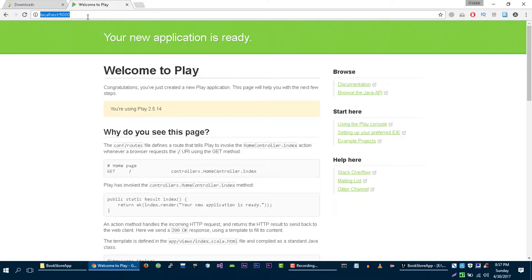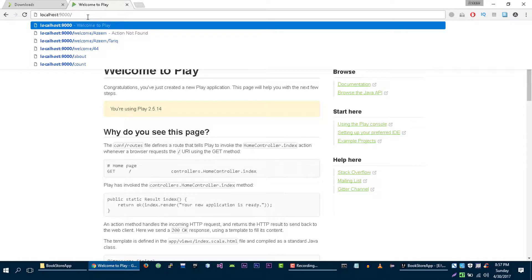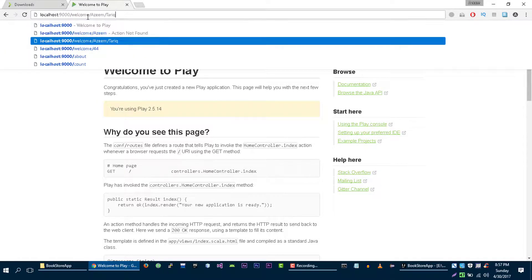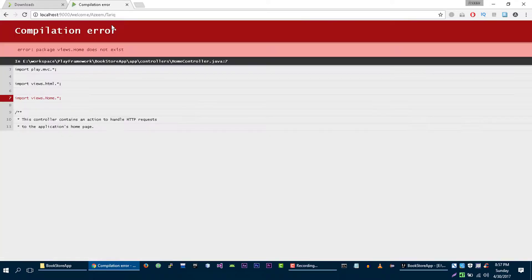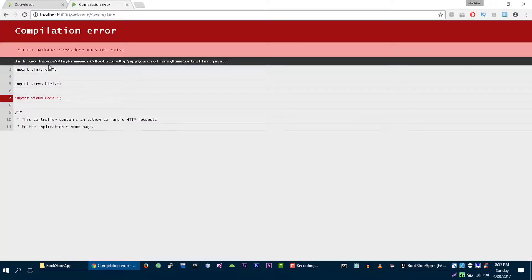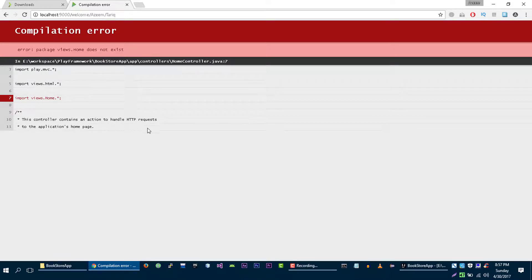Now let's go back to our application and let's visit this URL. We got some errors. Let's see what it is. The package views does not exist. OK, let's verify it.